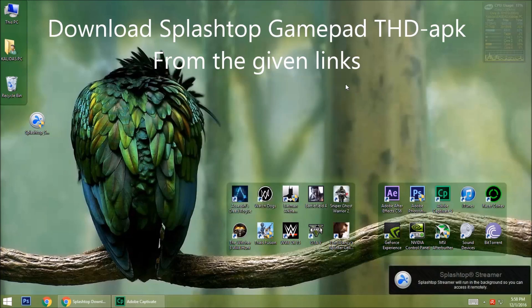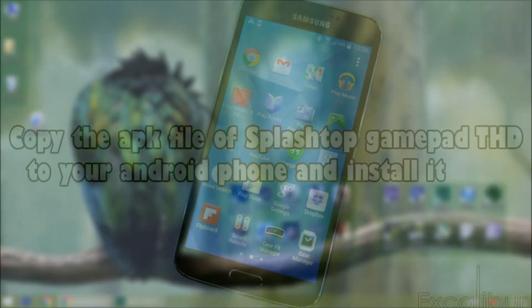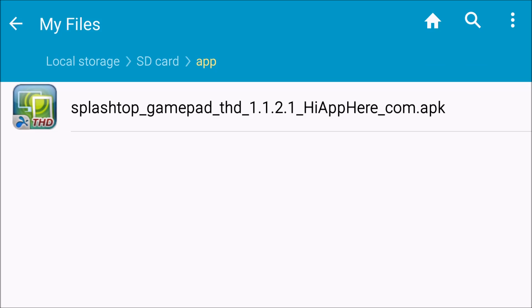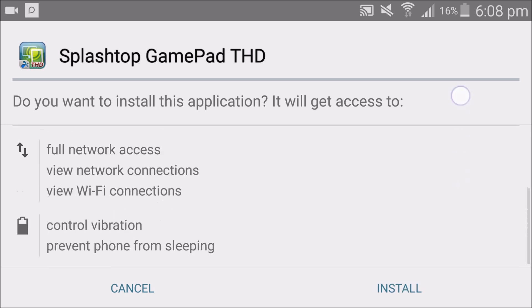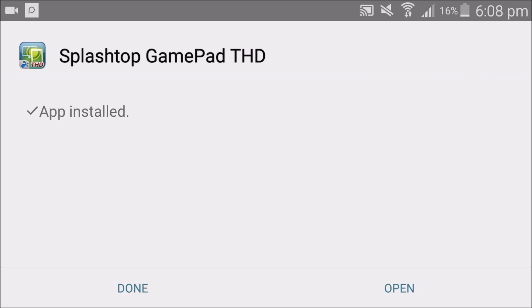Now download the Splashtop Gamepad THD APK from the given links. Copy the APK file to your Android phone and install it. I am going to install Splashtop Gamepad THD. It is installing — ok, it is done.